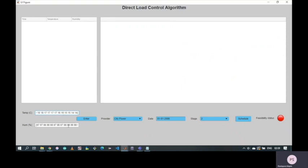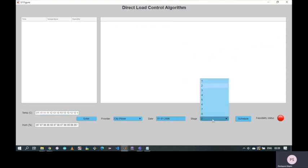All the controller has to do is enter the temperature, the humidity, select the service provider, enter the date, select the stage and schedule.